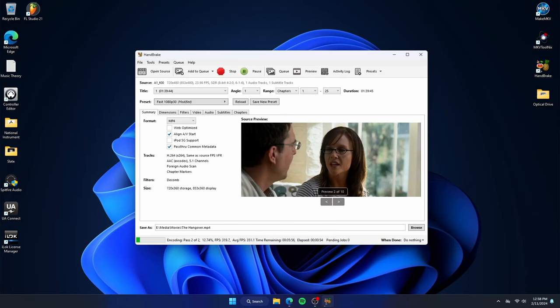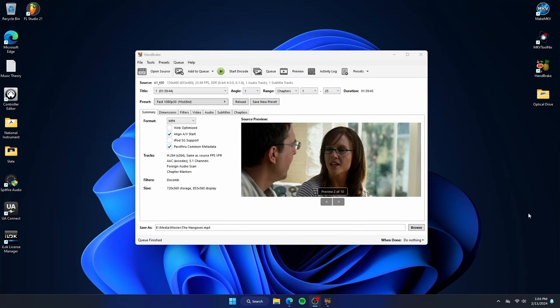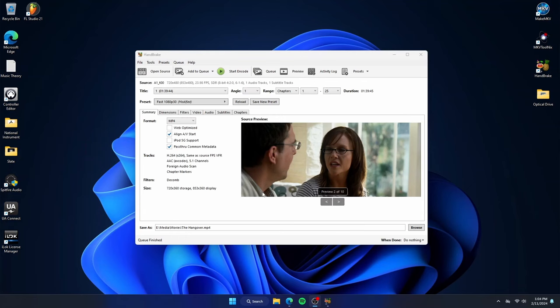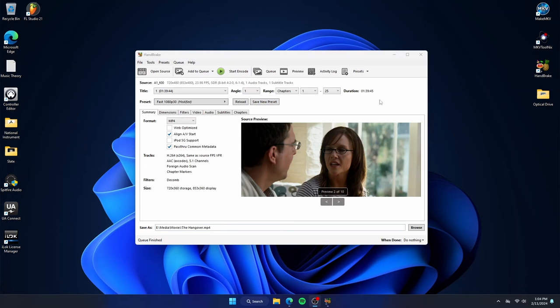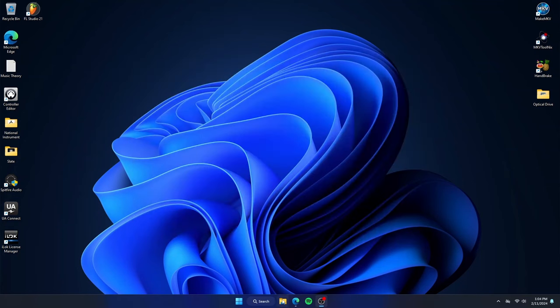All right, so the conversion is complete. As you can see, it says queue finished, and I have it set to do nothing when it's all done. Remember the original file name and our final file name. All right, this way we can go find them in our movie folder. Go ahead and close out the program. Open our movie folder.